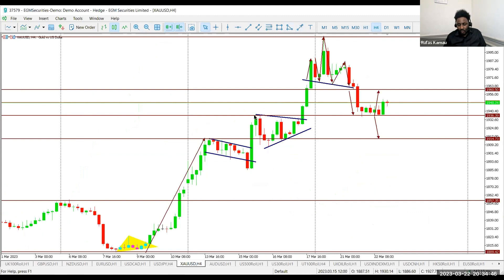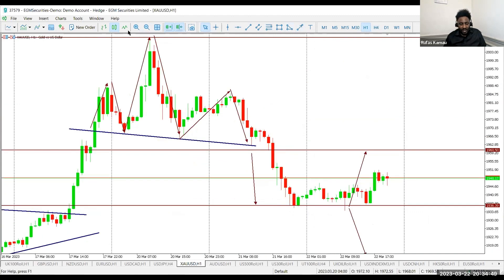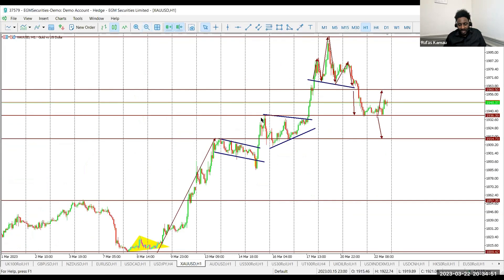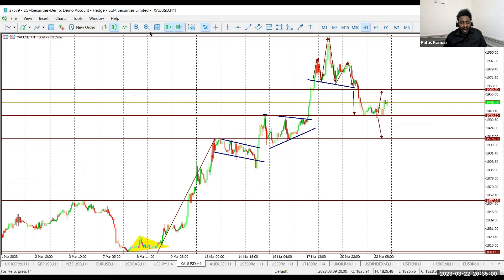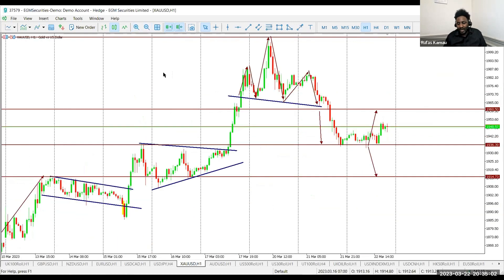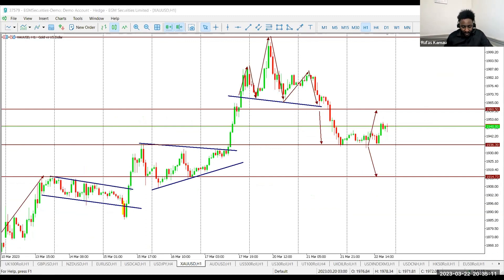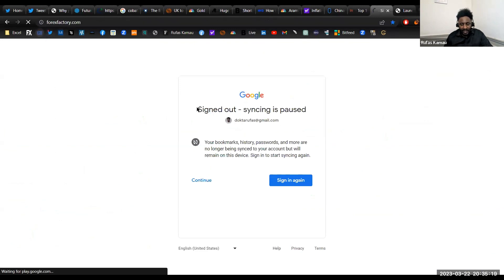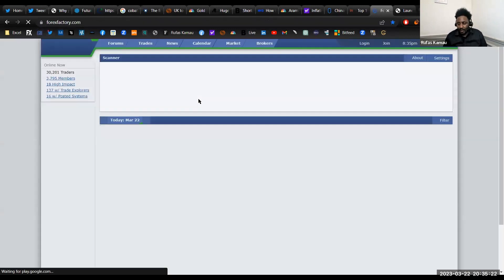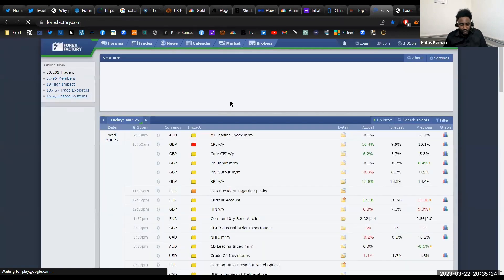On the four-hour chart, this area was previously a high. Zooming out on the one-hour chart, this was the high seen on March 15th and has now acted as a major support level, with gold prices rising as we approach the next FOMC interest rate announcement and press conference. If you're trading today and in the market, take time to understand what's happening and then take appropriate positions.